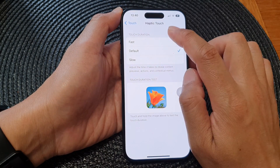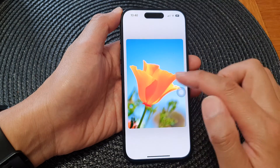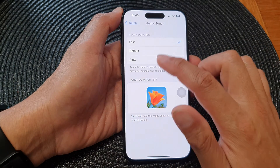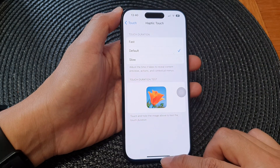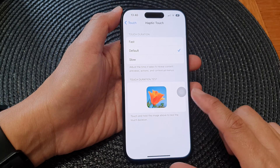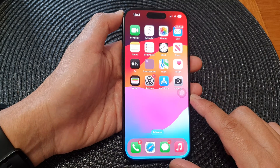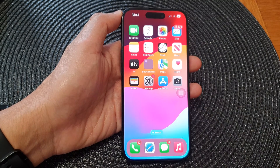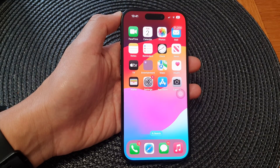Swipe down to close that — this is fast. Swipe down to close that, and that's it. Finally, you can swipe up to go back to the home screen. Thank you for watching this video. Please like and subscribe to my channel for more videos.